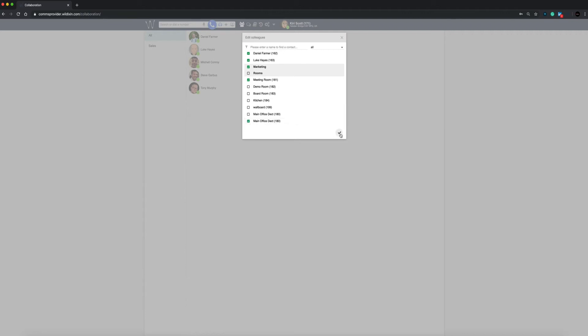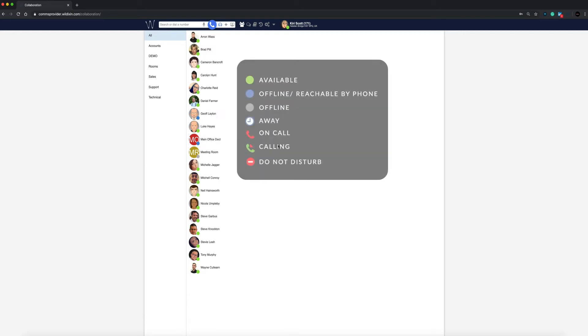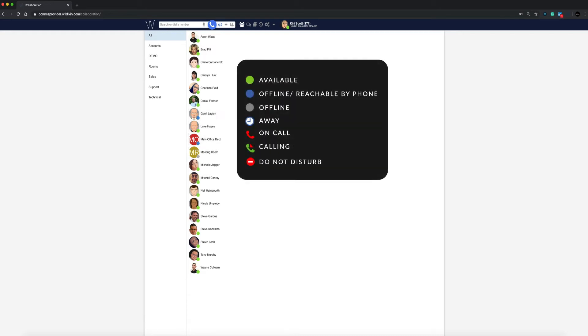All your colleagues will be displayed with their current status: available, reachable by phone, offline, away, on call, calling, and do not disturb.